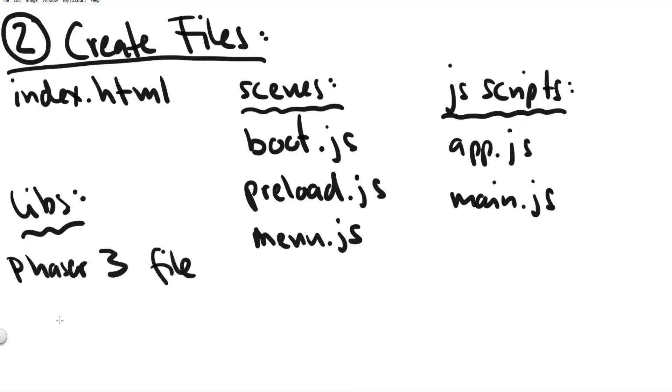The phaser 3 file we don't create it ourselves. We can download it from the phaser website. Let's talk about the scenes files first.